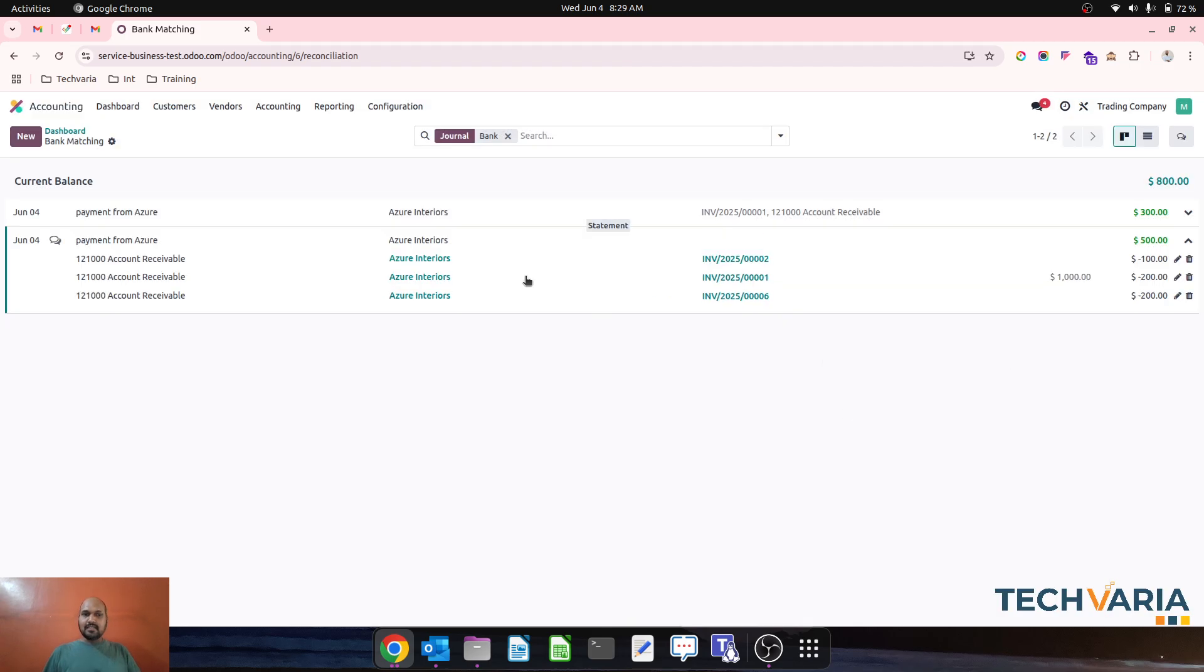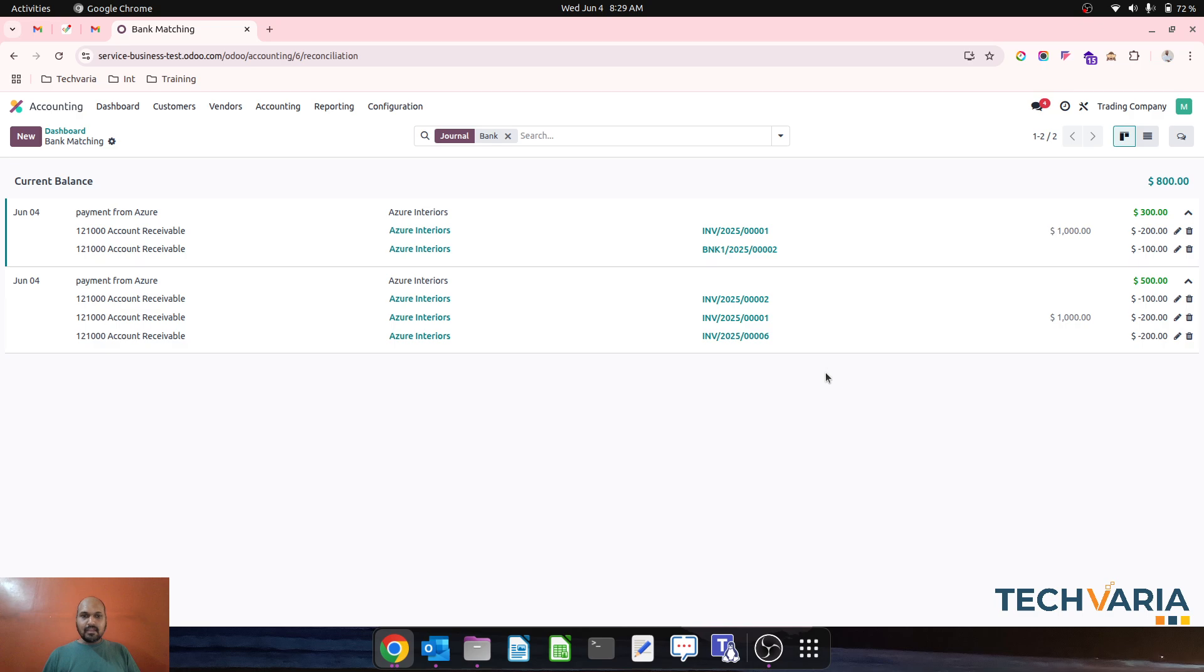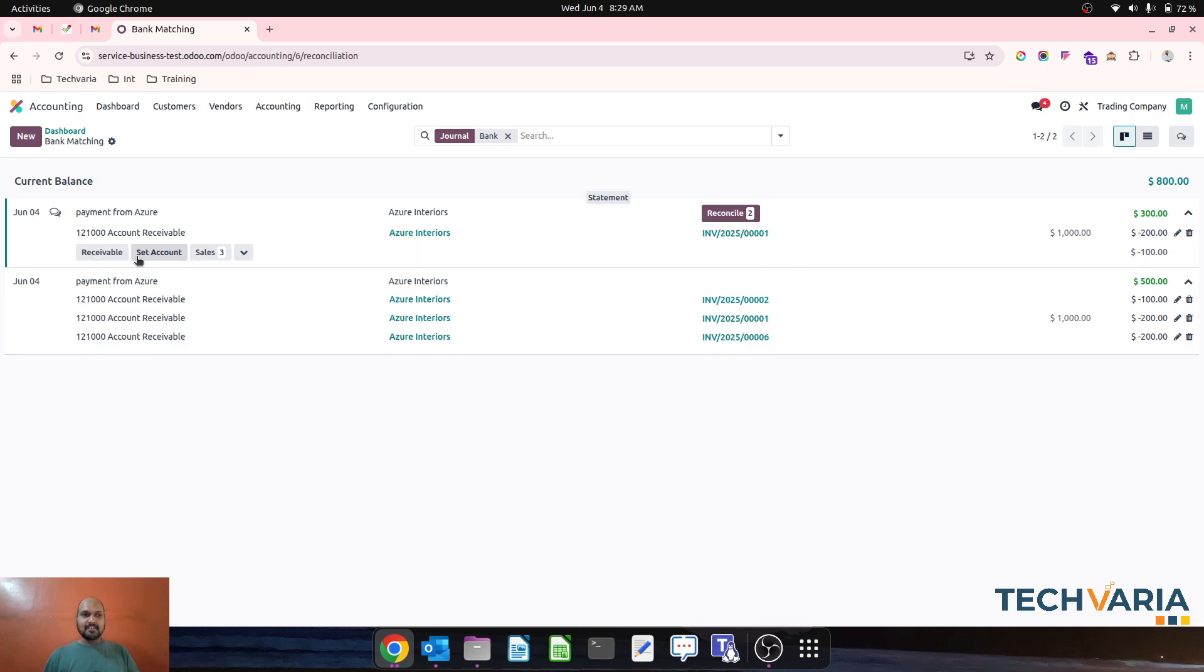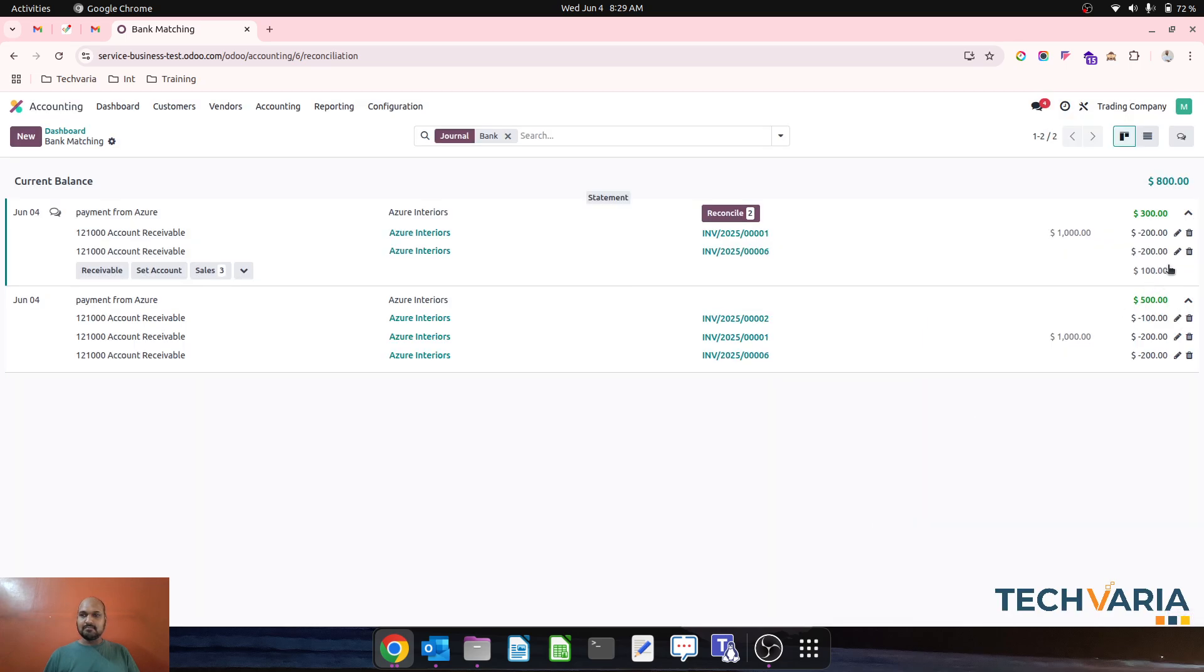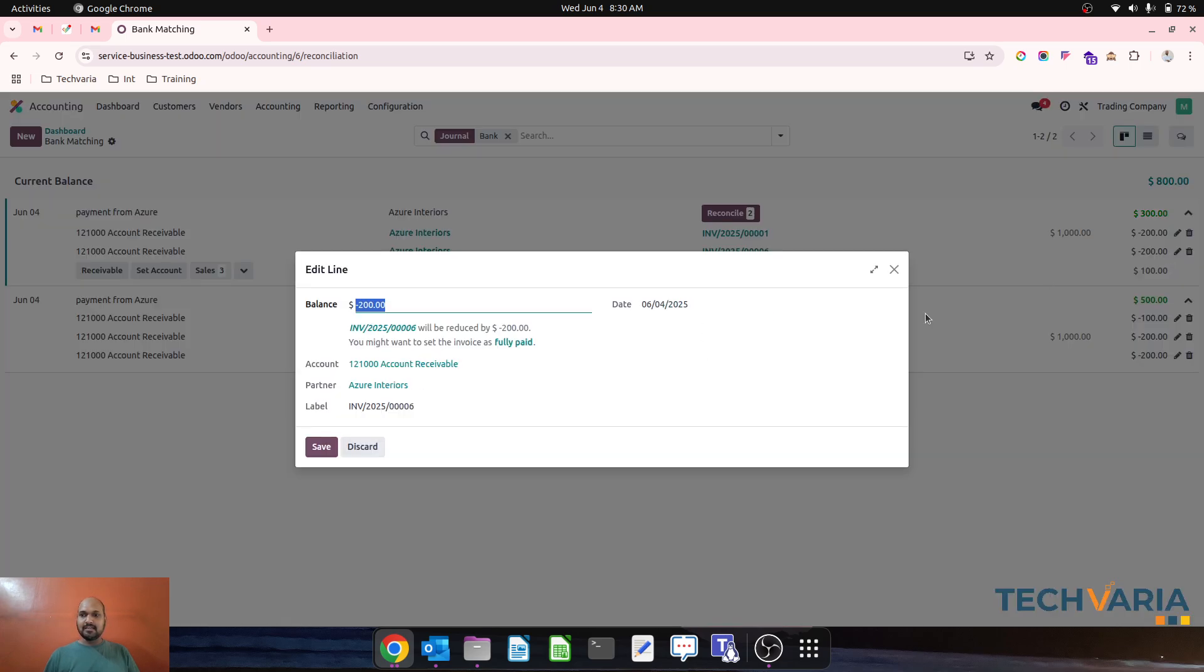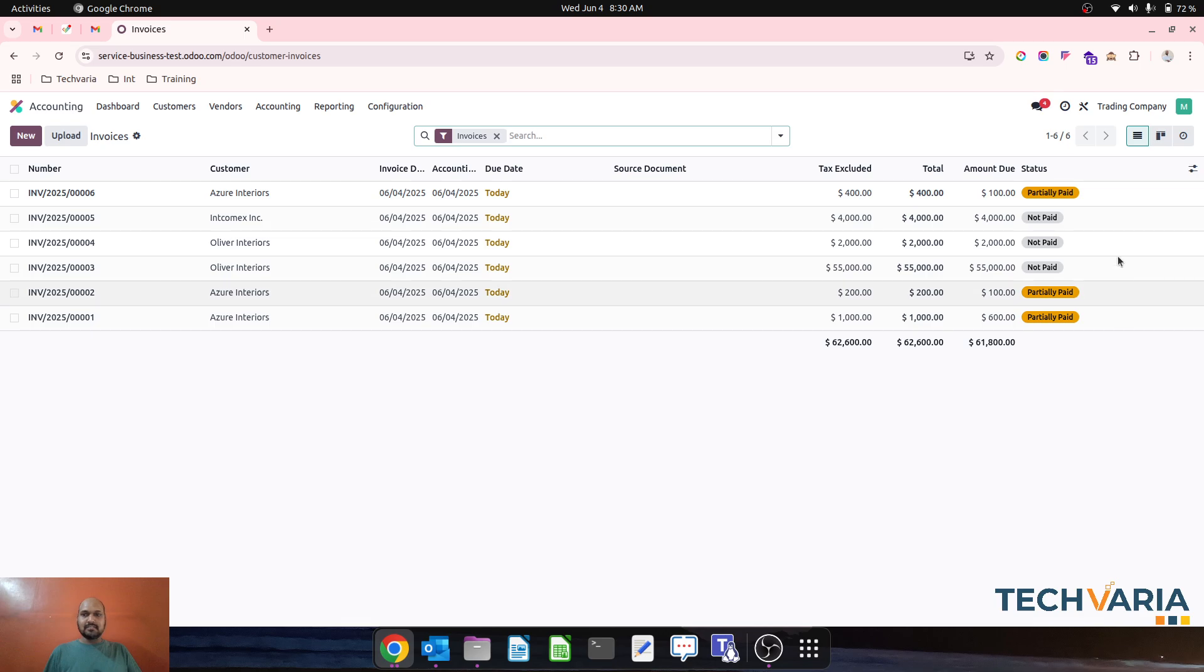My entry will be reconciled and from this particular payment which was earlier paid, I will again adjust this line with my latest invoice number 6. I will say $100 against invoice number 6, so that's done. Now if I check my invoices, this is again partially paid.